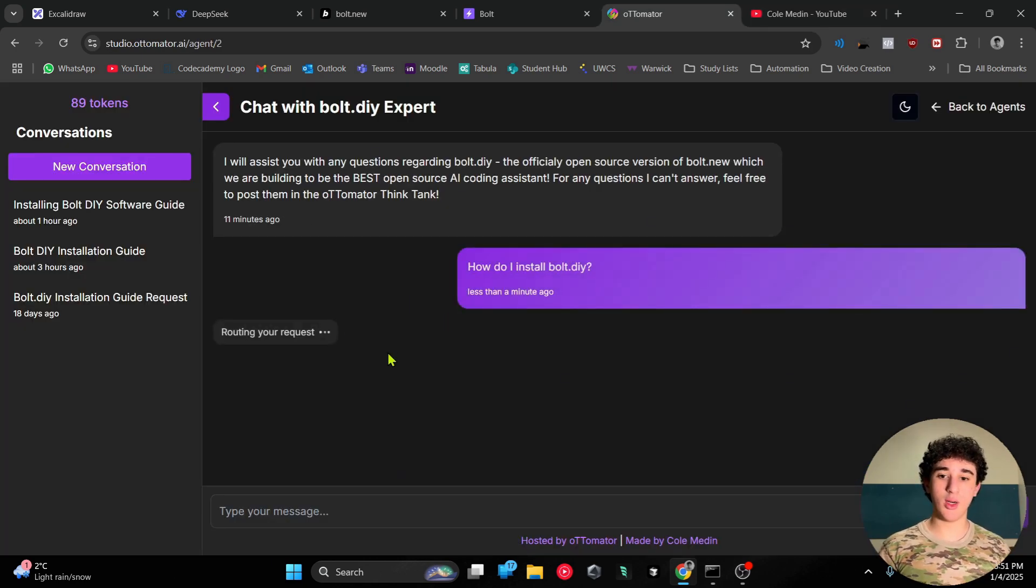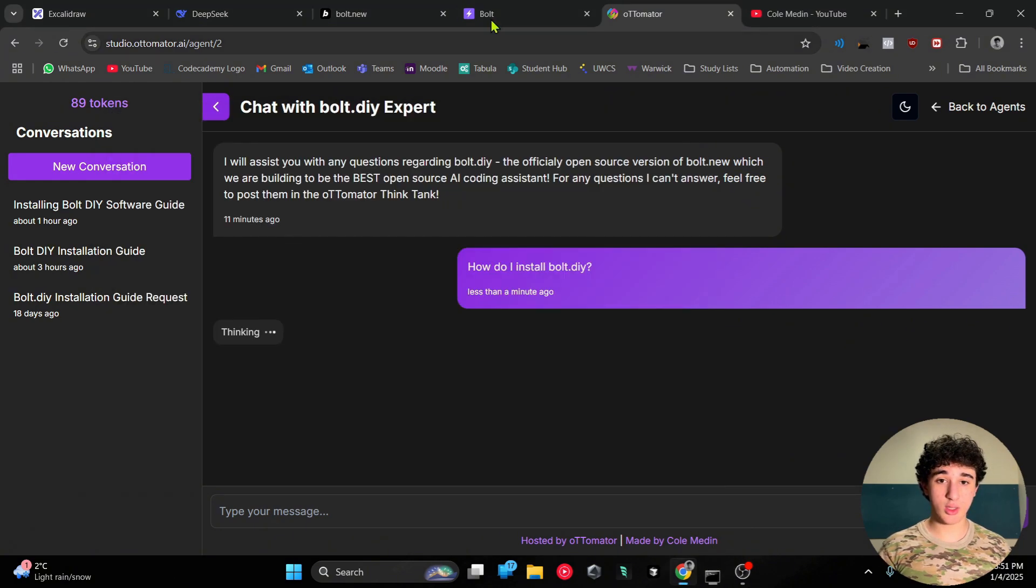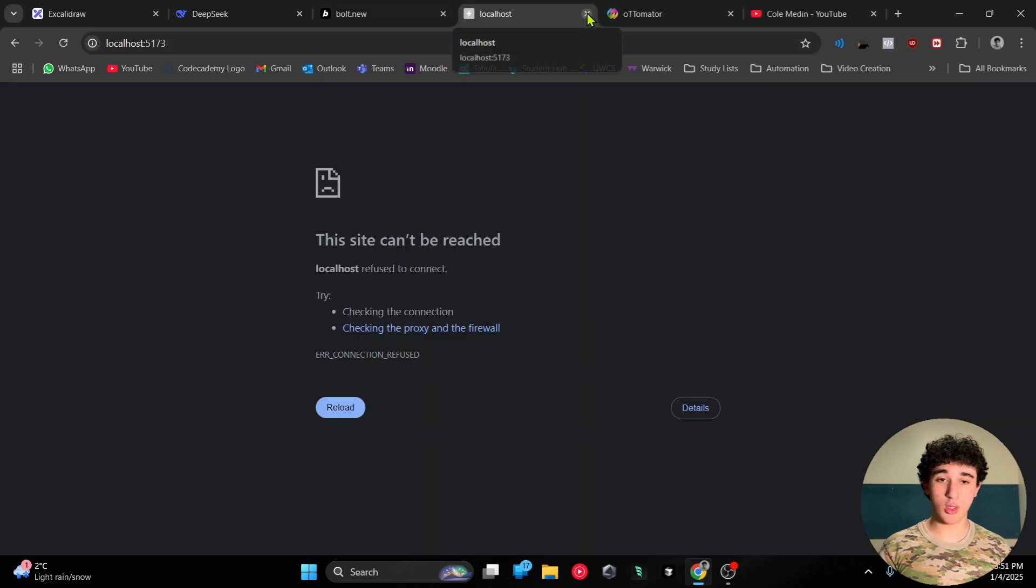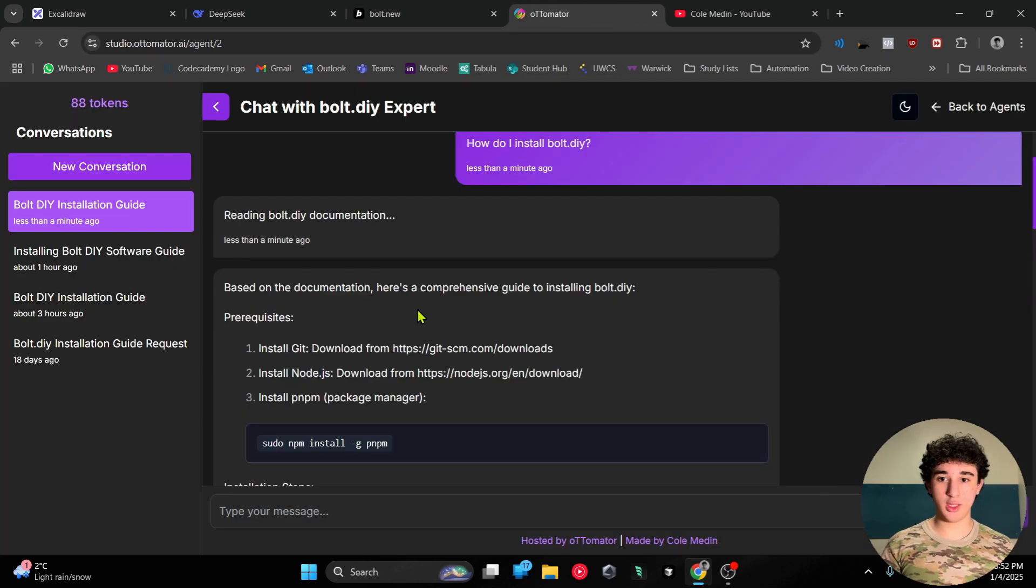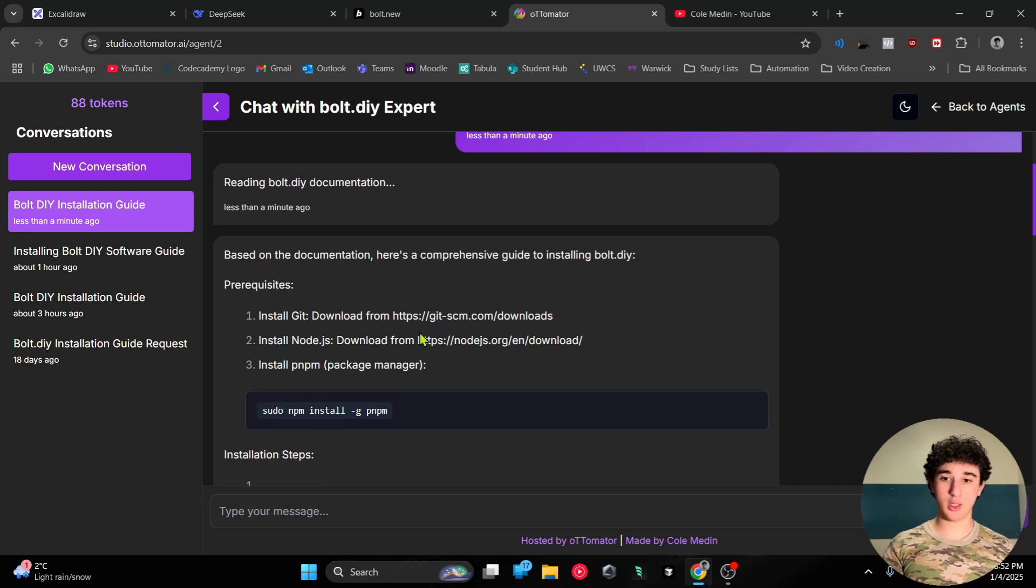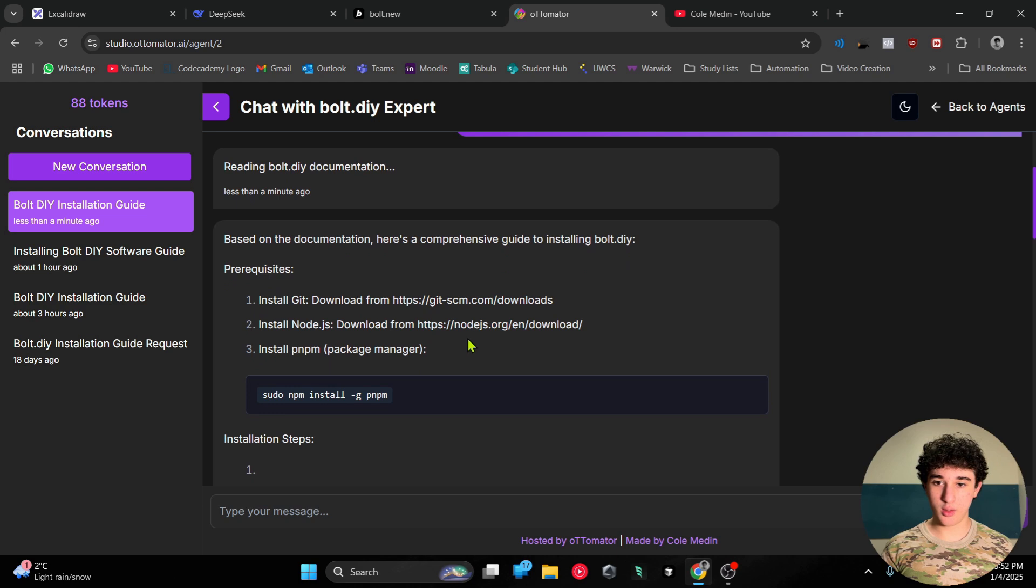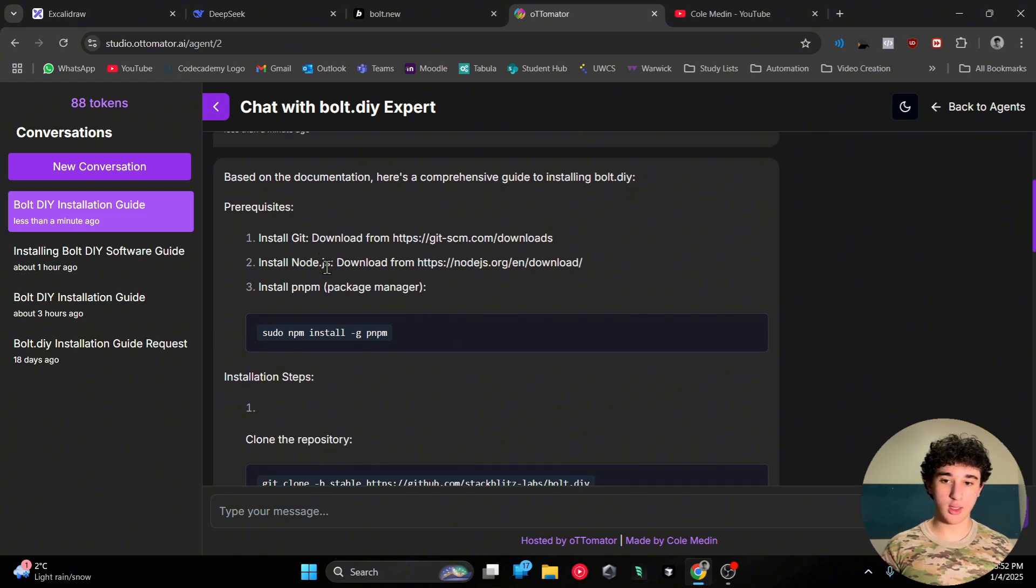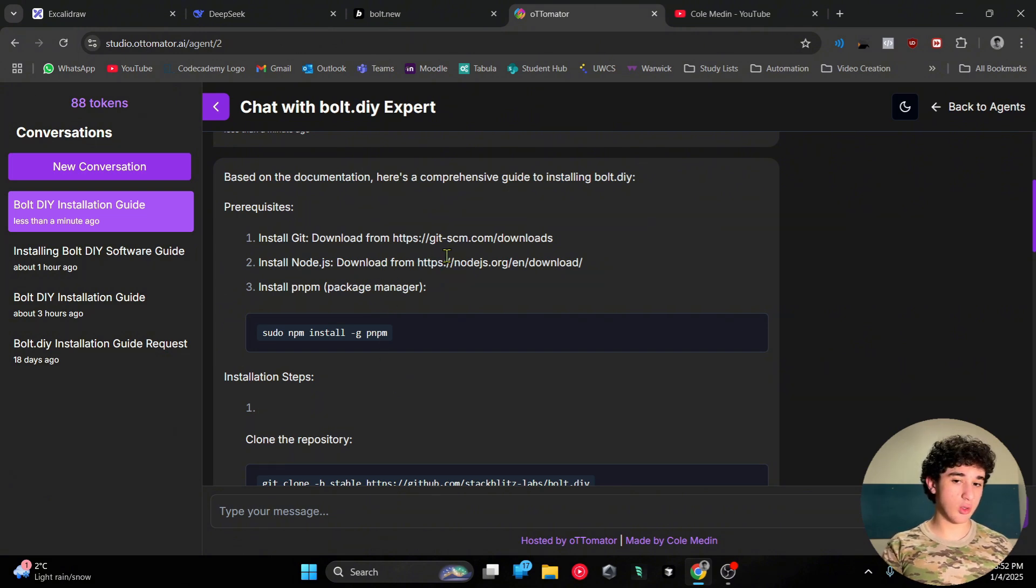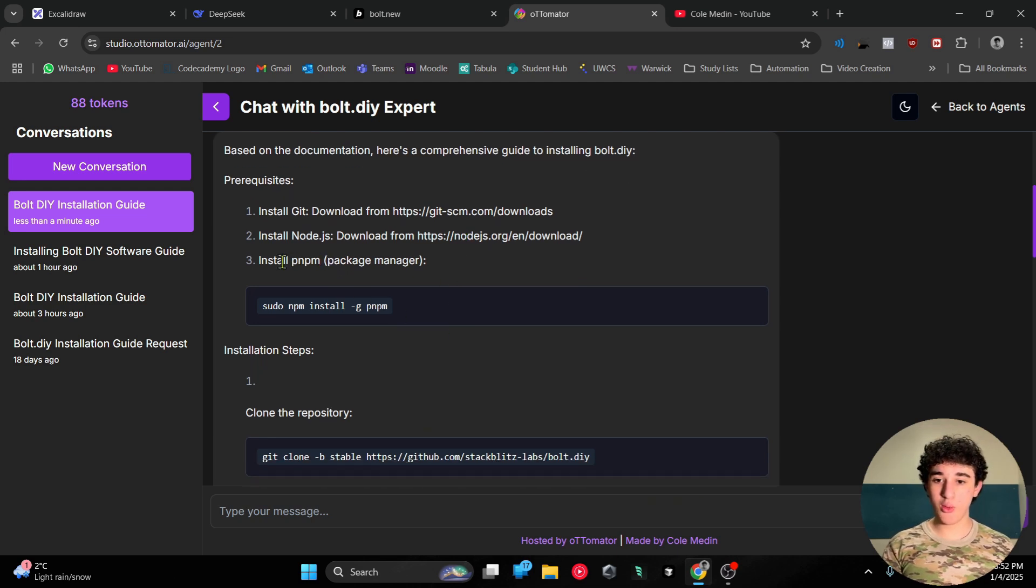Anyways, first you would want to click on this 'How to install bolt.diy' and we're going to follow the steps together. As you can see, this shows up the exact same way every single time because this AI agent has been pre-trained on the bolt.diy docs. First, you're going to have to download Git and Node.js. I have both of them on my computer. All we need to do is just go to these links, install them on the computer - nothing too crazy, very simple.